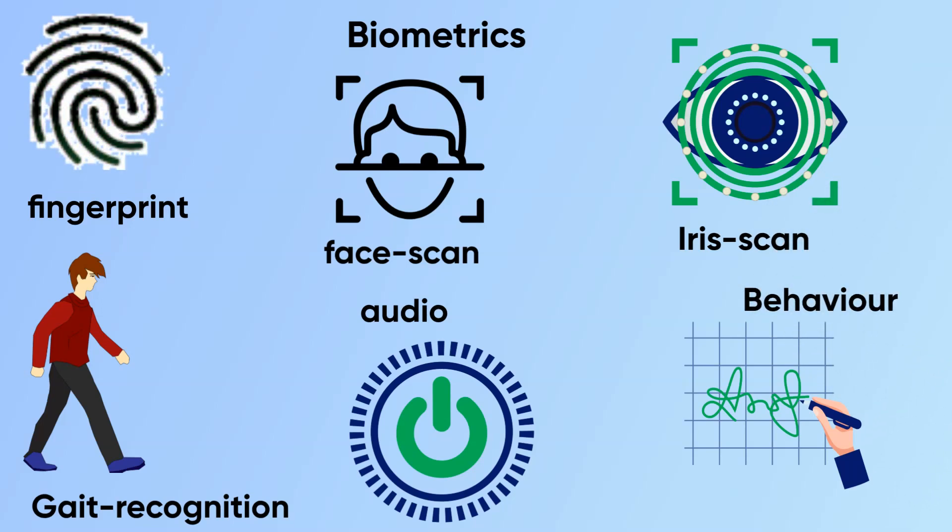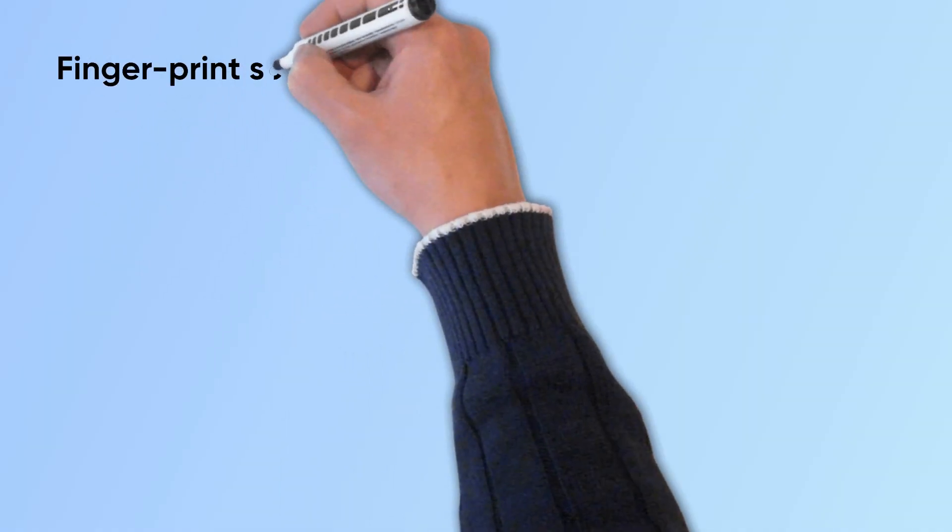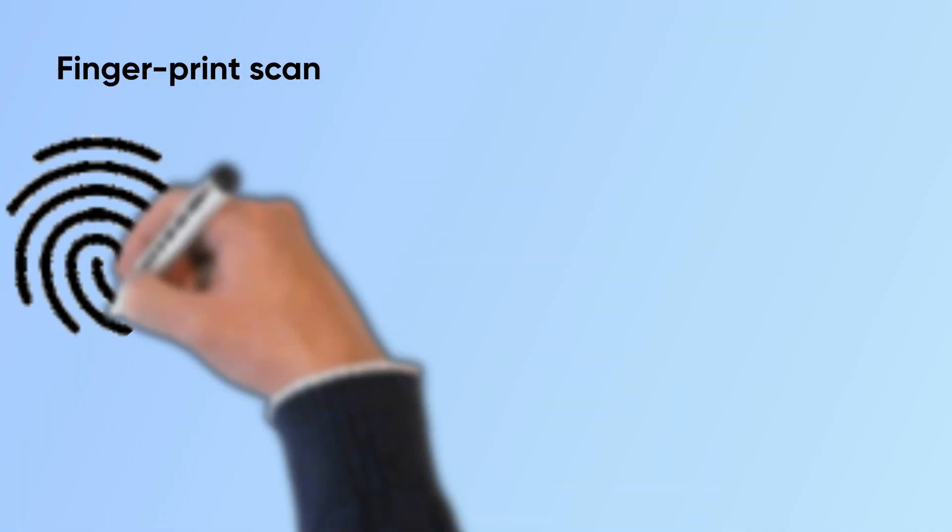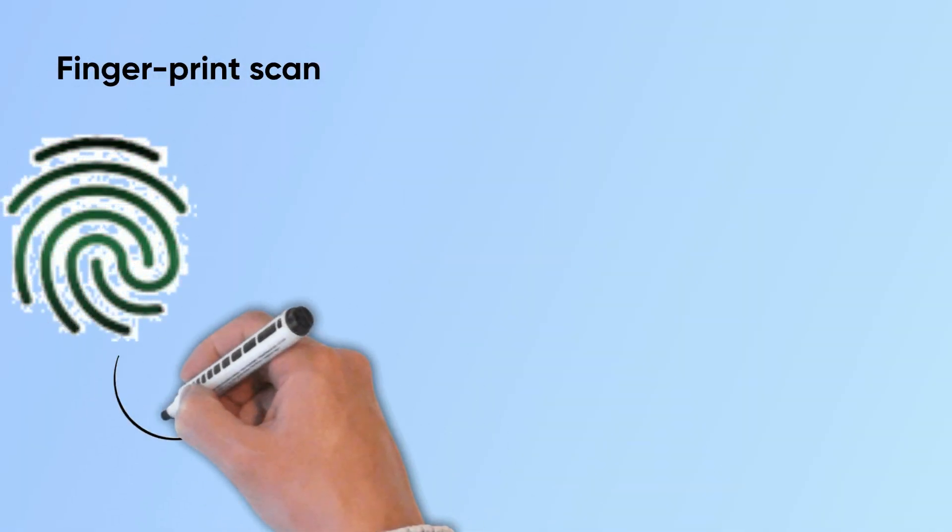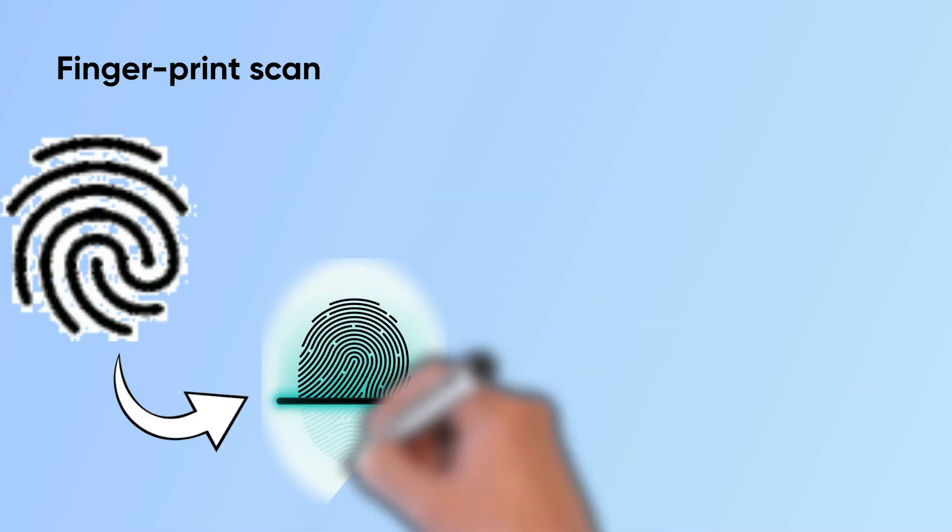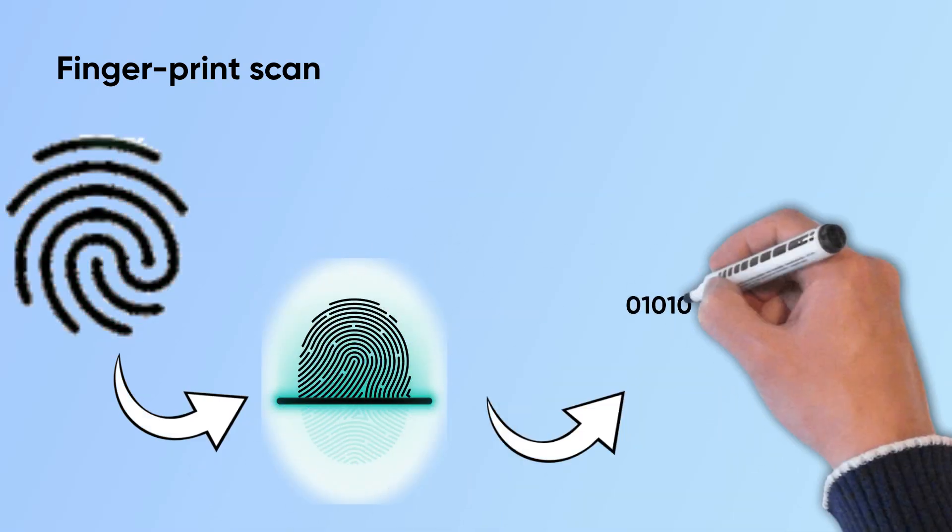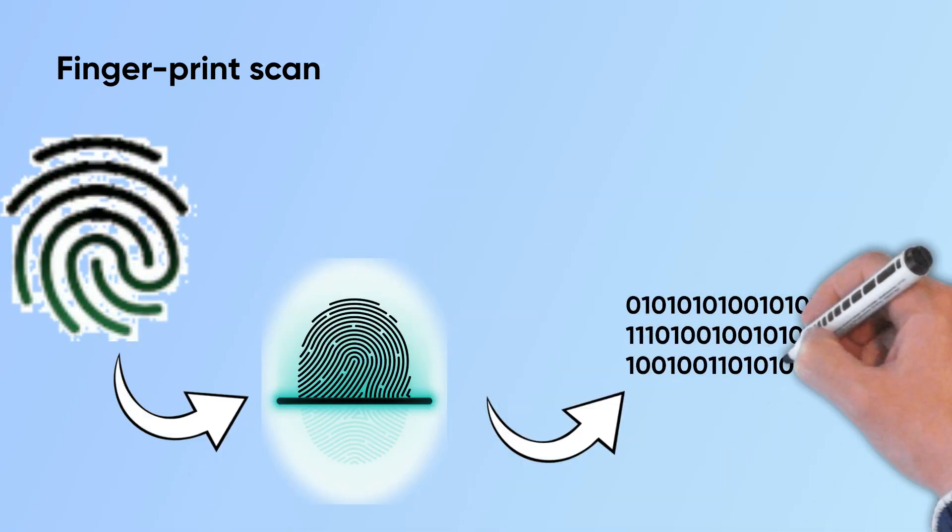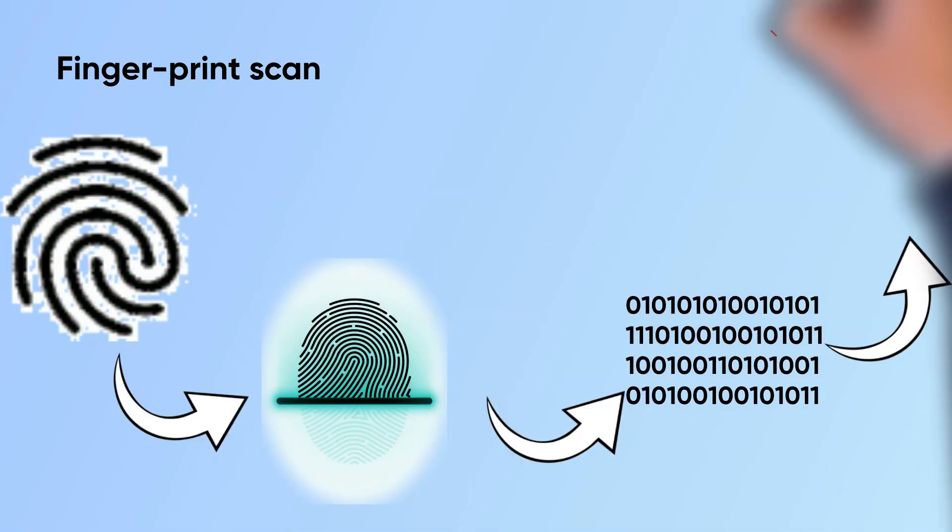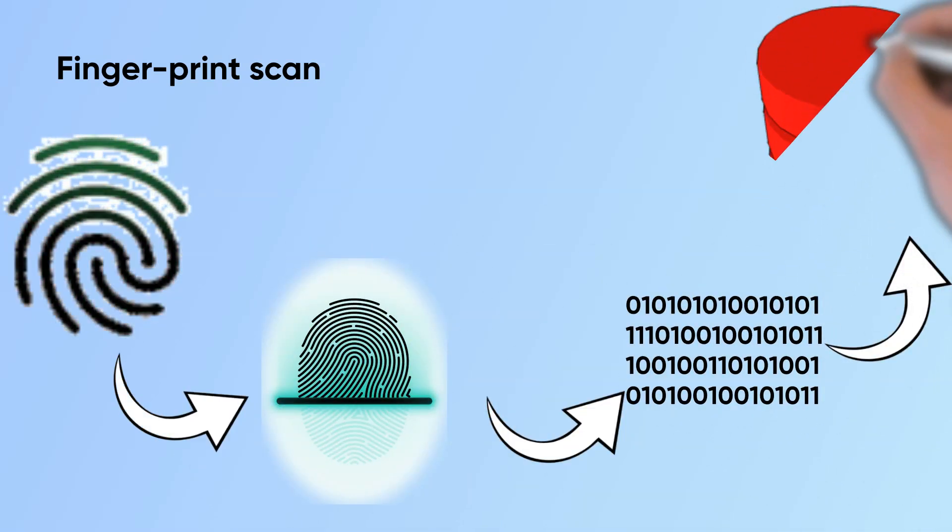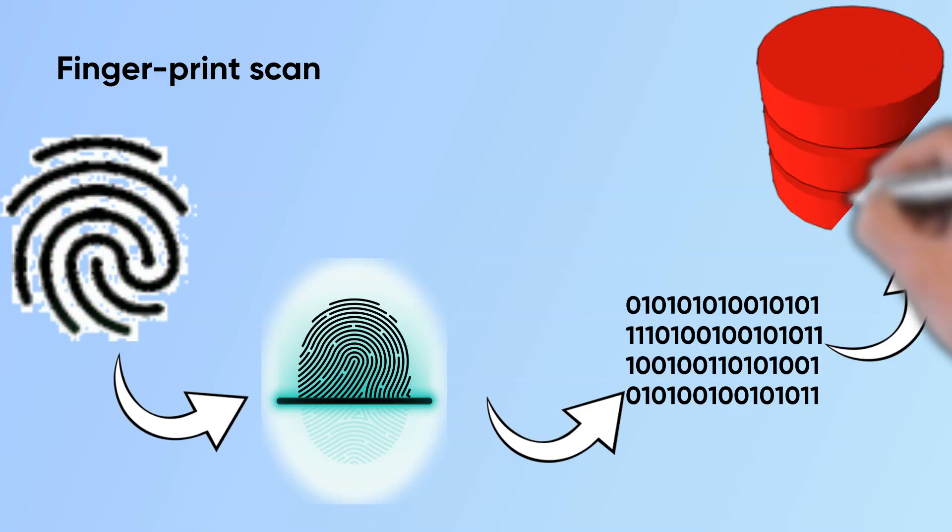Let's see how they work starting with fingerprints. The scanner scans the finger and converts it to binary code. This binary code is confirmed with the database and access is granted.